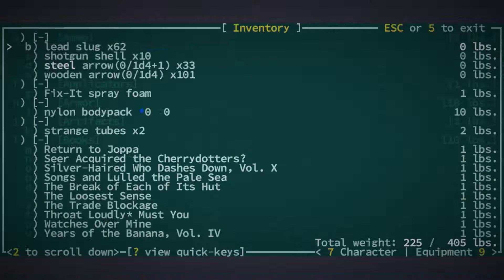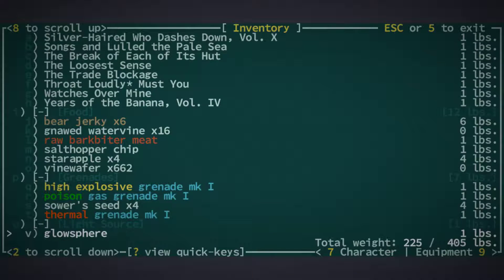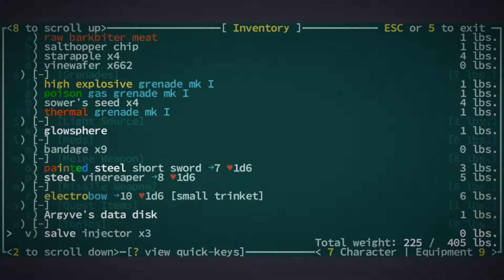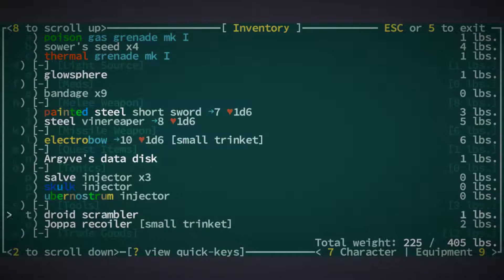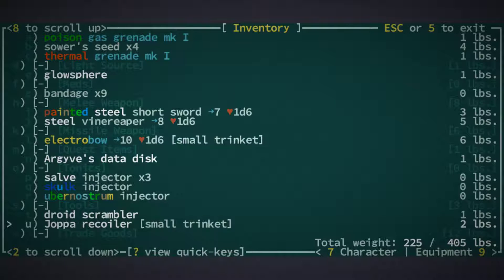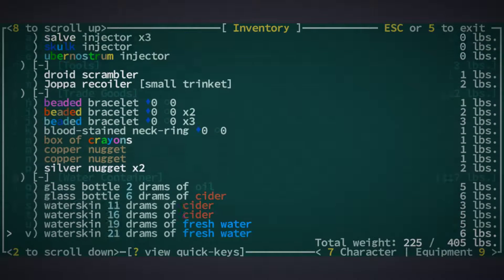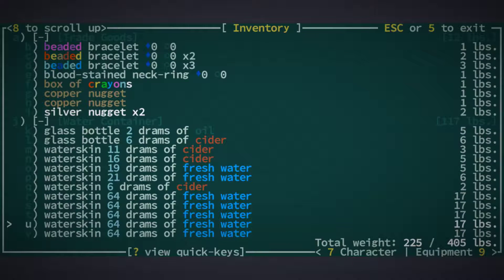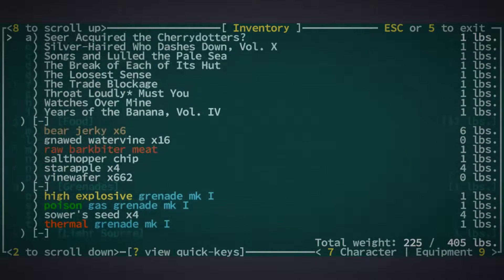We're gonna be in Grit Gate pretty soon. We also do have a Joppa Recoiler, don't we? I think we got that from Argive. Yeah, we do. And there's a cell in it. And we also have a cell in the Electro Bow.